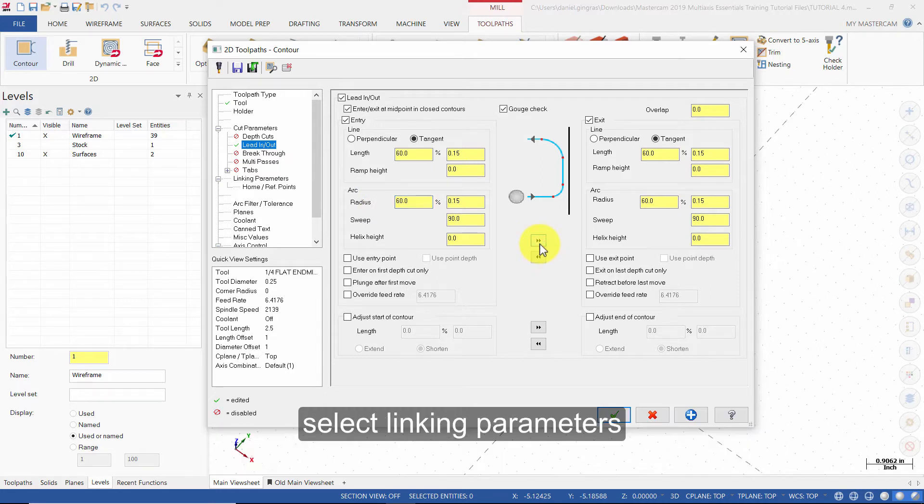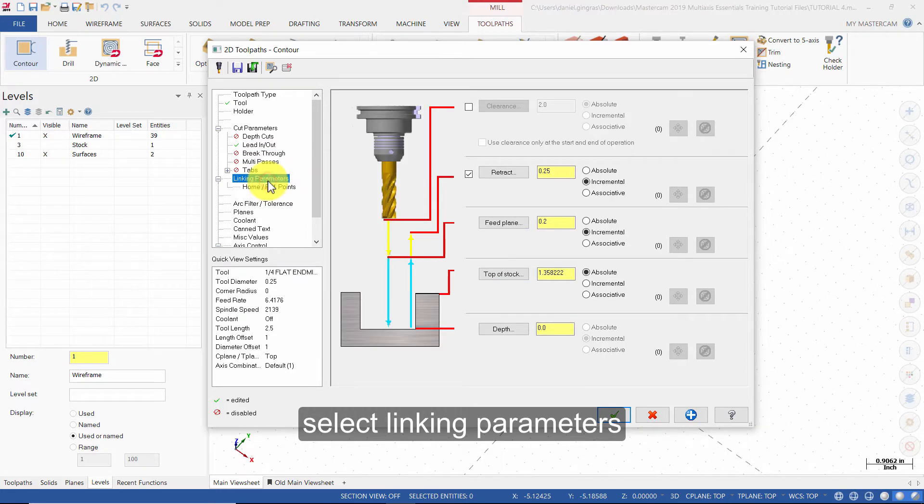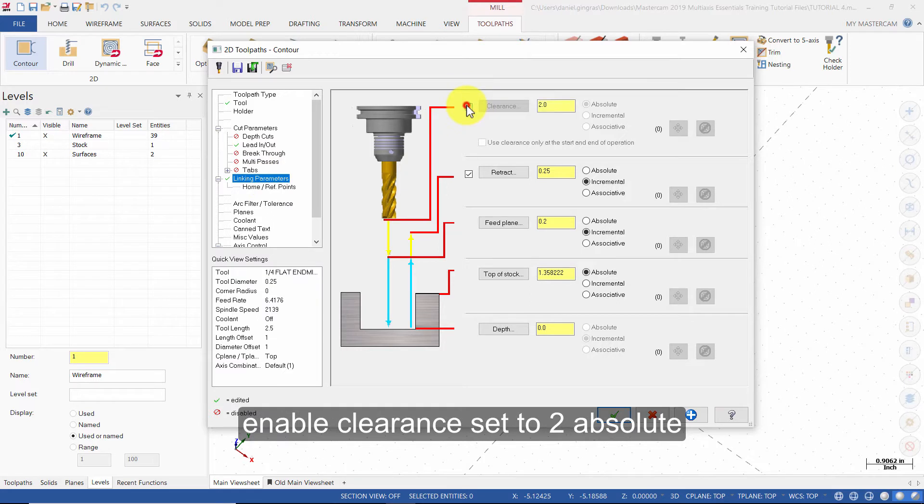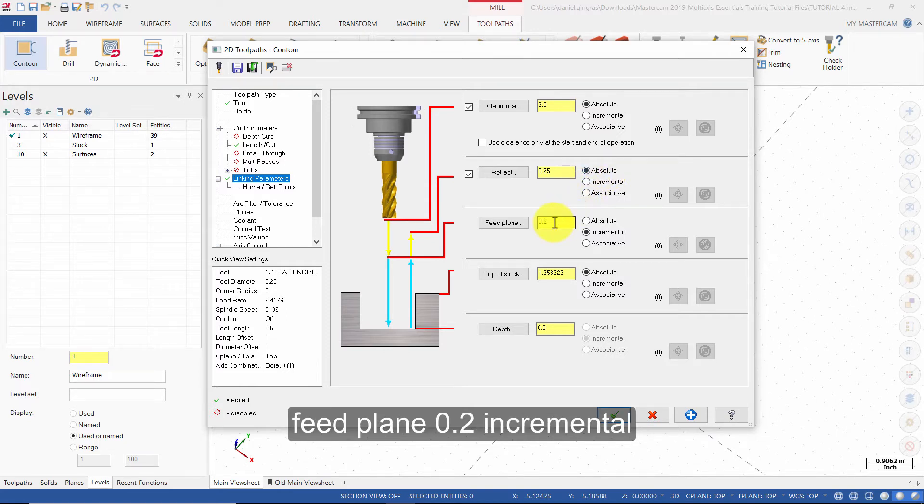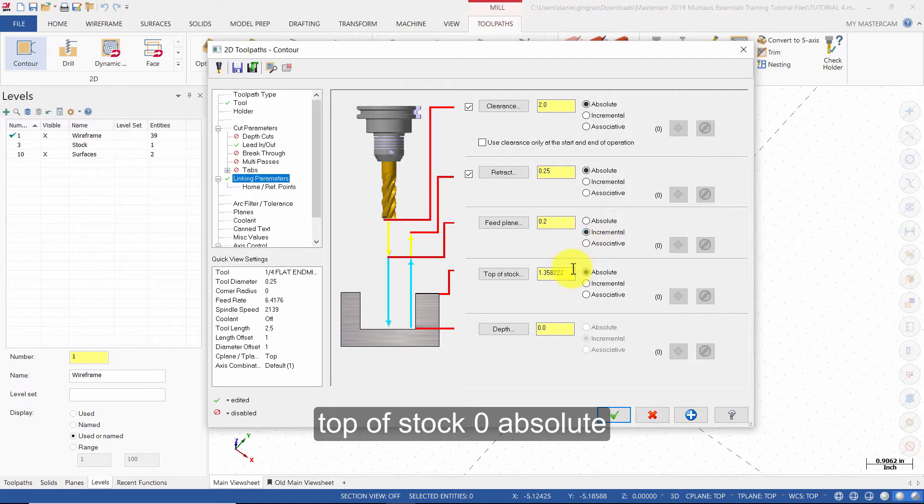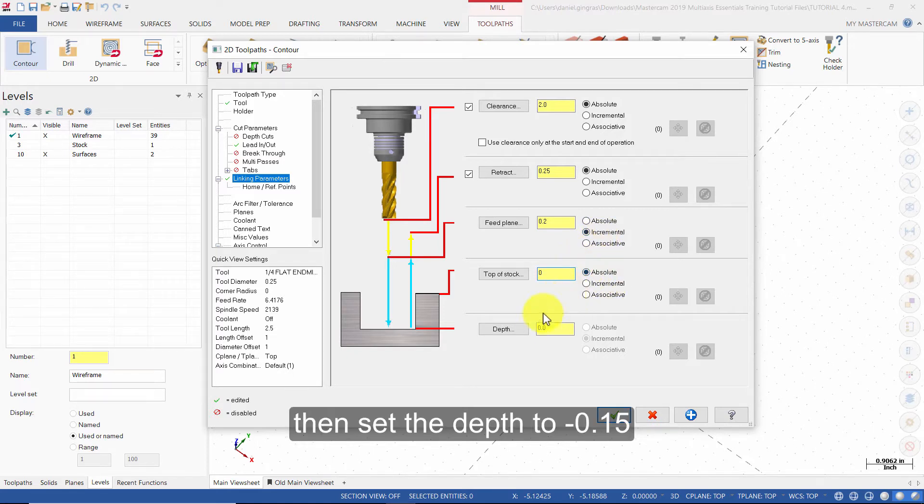Select Linking Parameters. Enable Clearance set to 2 Absolute. Retract 0.25 Absolute. Feed Plane 0.2 Incremental. Top of Stock 0.0 Absolute. Then set the depth to Minus 0.15.